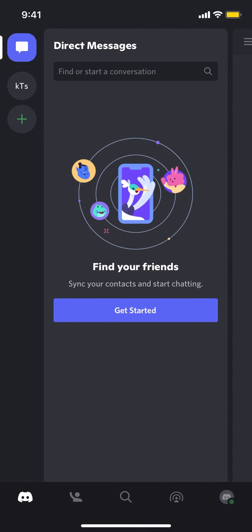Then you're going to arrive on this main screen right here. Once you arrive on this main screen, make sure you look in the bottom right hand corner. We're going to see the Discord icon - tap on that.